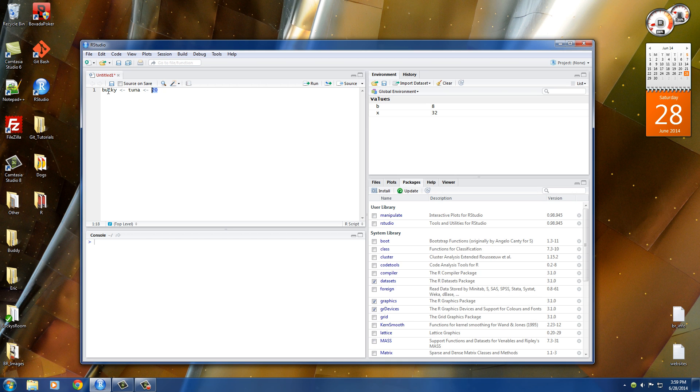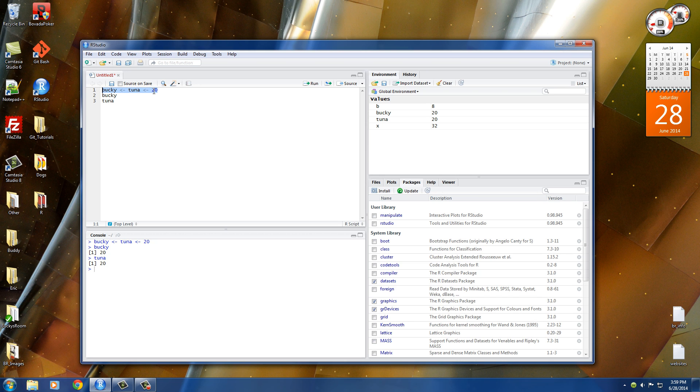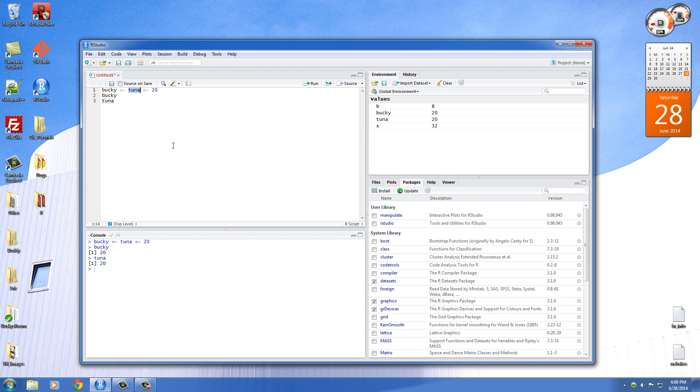So now anytime we use Bucky or Tuna, let's just go ahead and you can actually just type the variable name to print it out. We can see that Bucky is equal to 20 and Tuna is also equal to 20. So that's another way of doing that. If you want to again set the value of multiple variables at once, you can do it all in one line. No need for two different lines for Bucky and Tuna. So that will clean up your code a little bit as well.